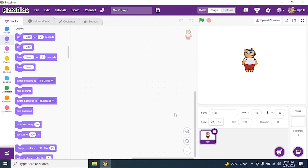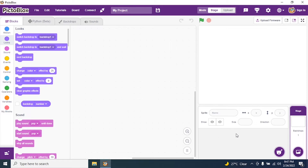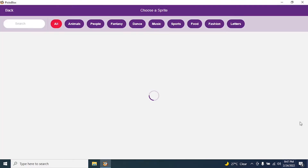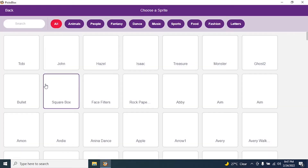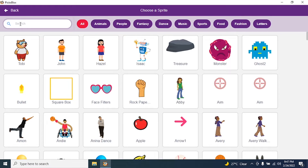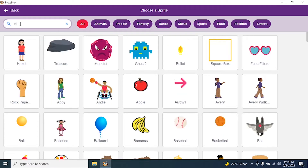By default we have a sprite whose name is Toby. We don't require Toby in moon lander, so we need to delete sprite Toby. Now we need to choose a sprite — click on 'Choose Sprite', click on search.